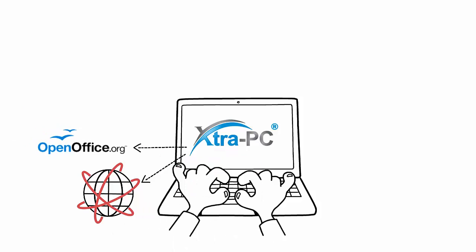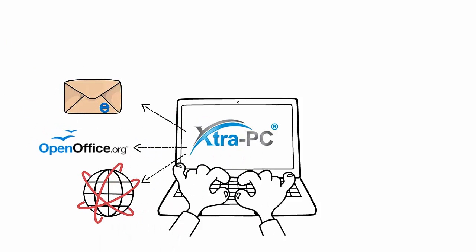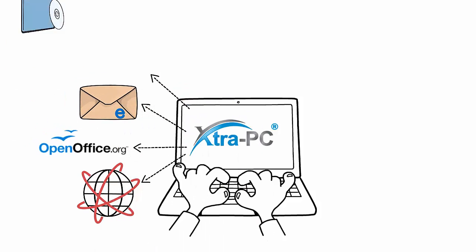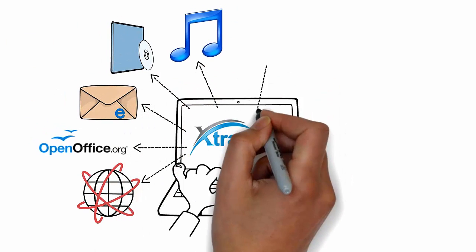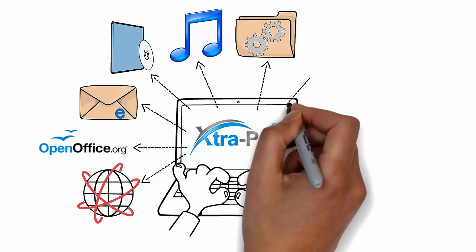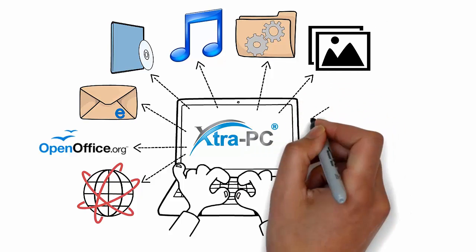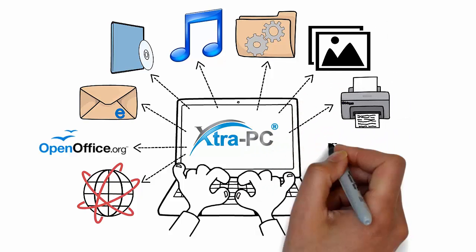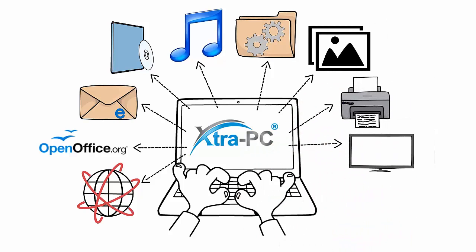Web browser, OpenOffice, email, DVD player, music player, file manager, photo viewer, and printer, monitor, and Wi-Fi setup.